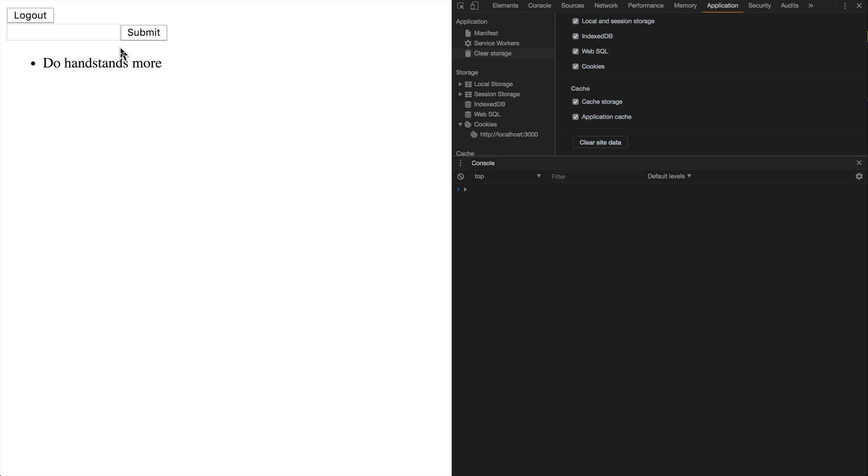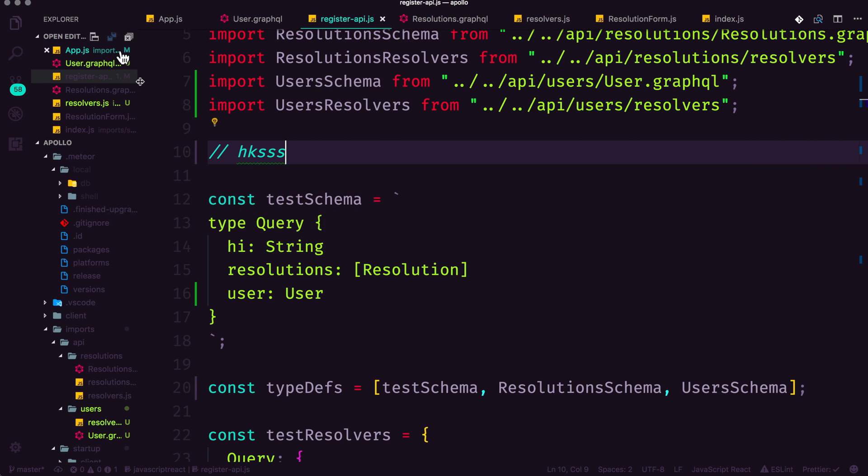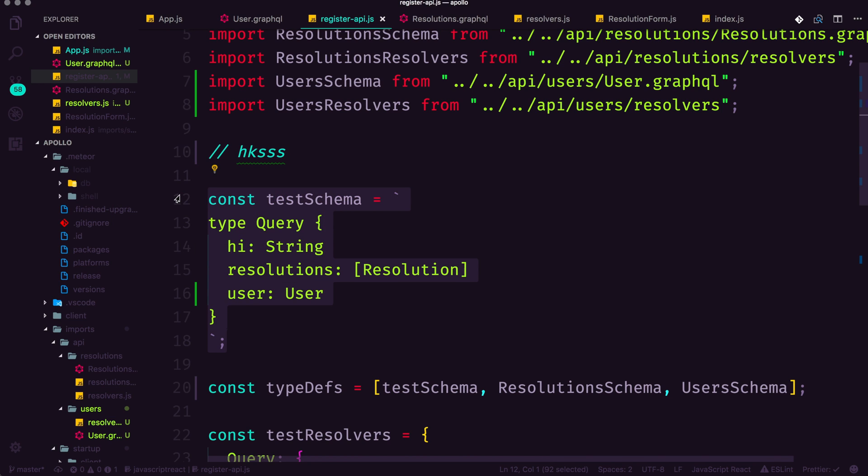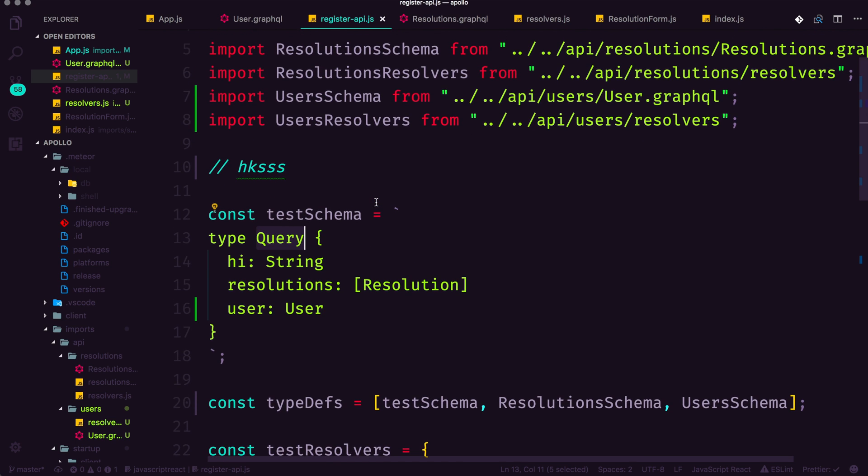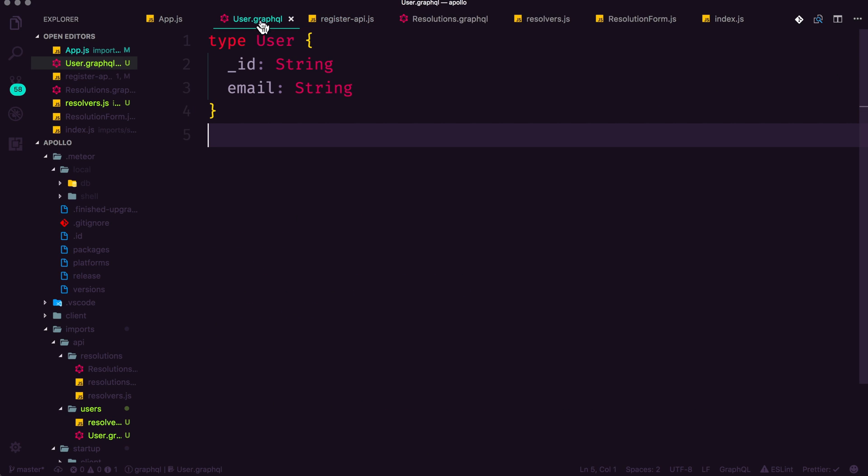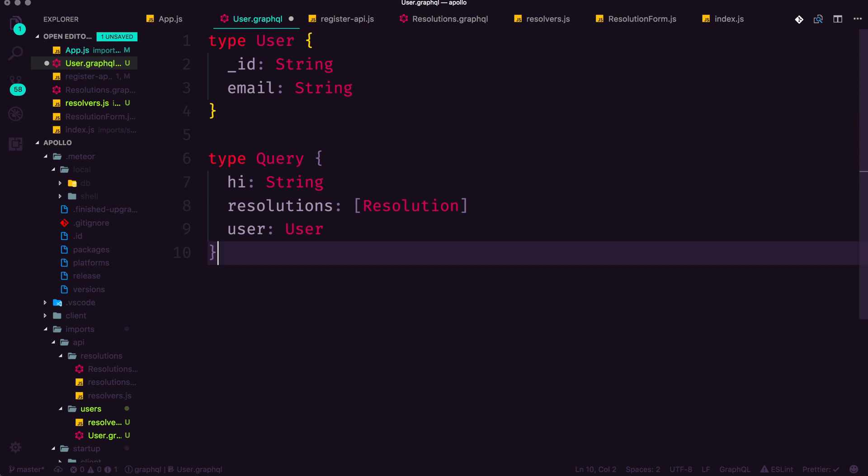In this video, I'm going to show you how we can extend our queries because right now we are storing all of our query schema definitions inside of a single type query that exists inside of our register APIs. So one thing I'm going to do is first copy this entire type query and paste it into user.graphql.